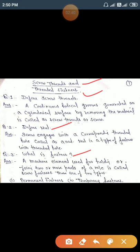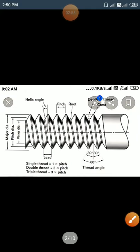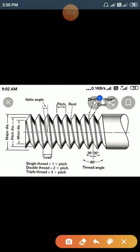Temporary fasteners such as nuts, bolts, and couplings can be disassembled — the parts can be separated again. With permanent fasteners, once the parts are connected, they cannot be dismantled again. Next, you can see in the diagram the nomenclature of screw threads.